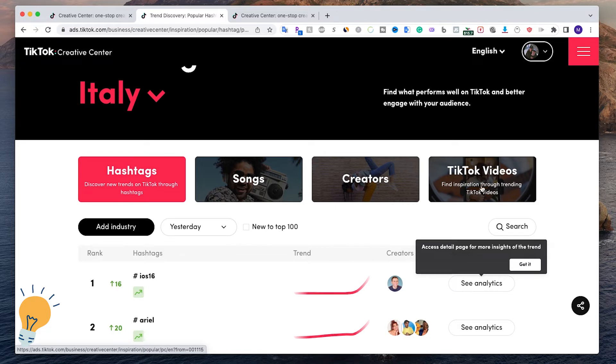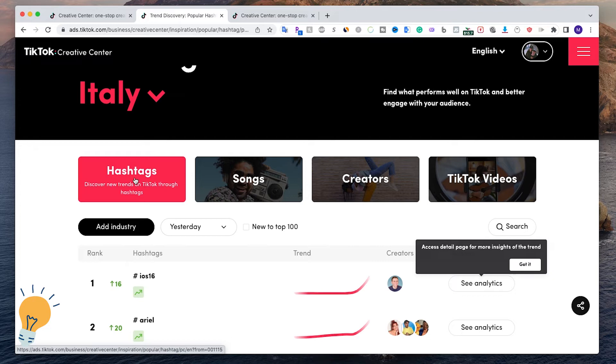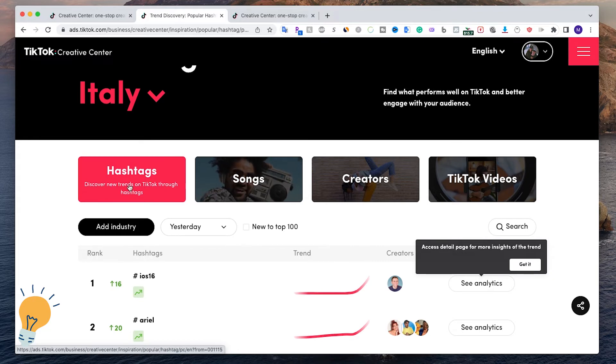TikTok videos is a little bit less helpful for us. Obviously we can copy some videos and make something similar and it might go viral, but I think the one that will help us the most is either the songs and the hashtags.